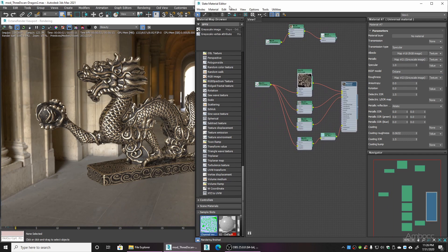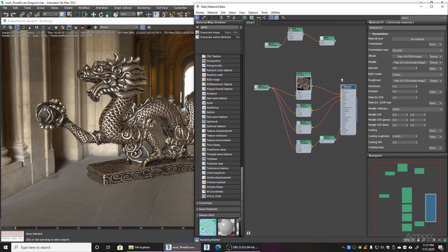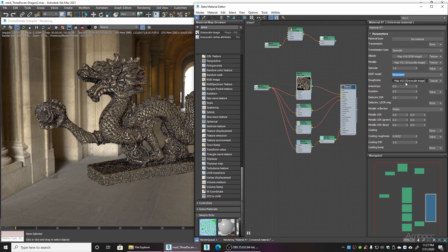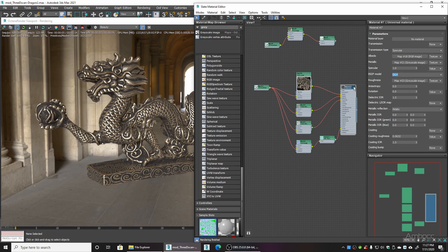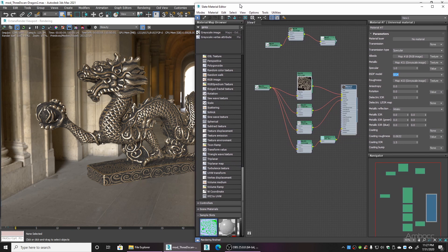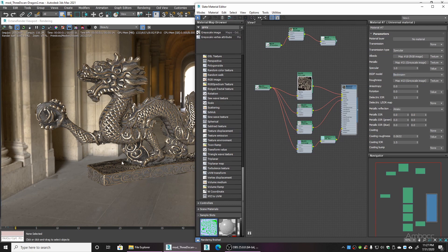One thing worth pointing out: in the universal material you'll see different BSDF models. Octane provides three — the original Octane version, Beckman which is very popular, and GGX which is mostly used for metal. In this case, I'm liking the Beckman version more.